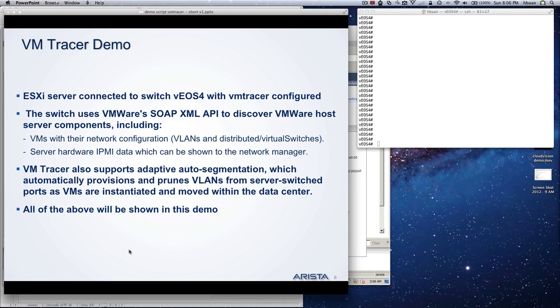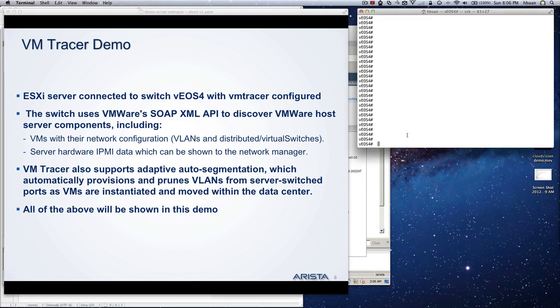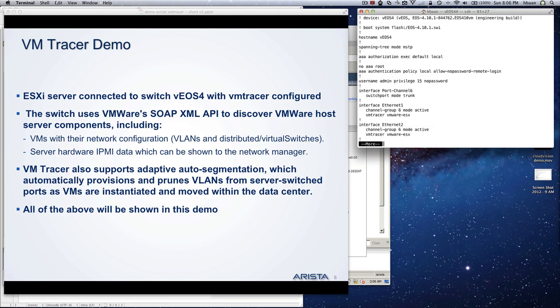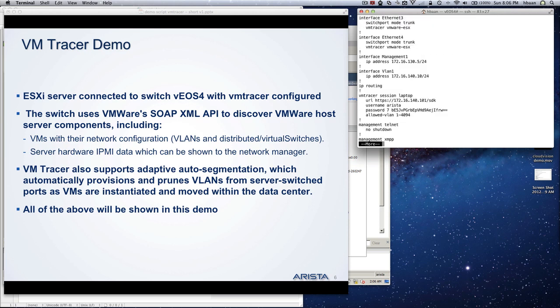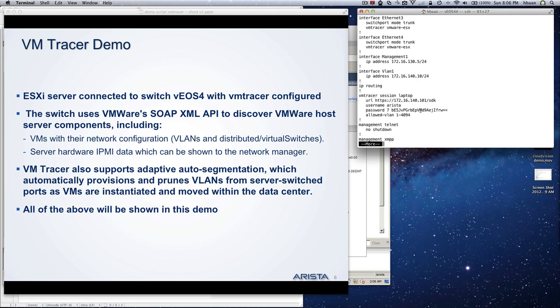First I go to VUS4 and show you what I have configured there. I have configured a session towards my laptop, it's called laptop. Basically it connects the switch towards vCenter. Now a switch can be connected to four vCenters at the same time for redundancy or multi-tenancy. You connect to the IP address, give a username and password. Then there are two commands: one is the number of VLANs you allow what can be used, and the other is the default setting if you allow vCenter to automatically create VLANs or not.